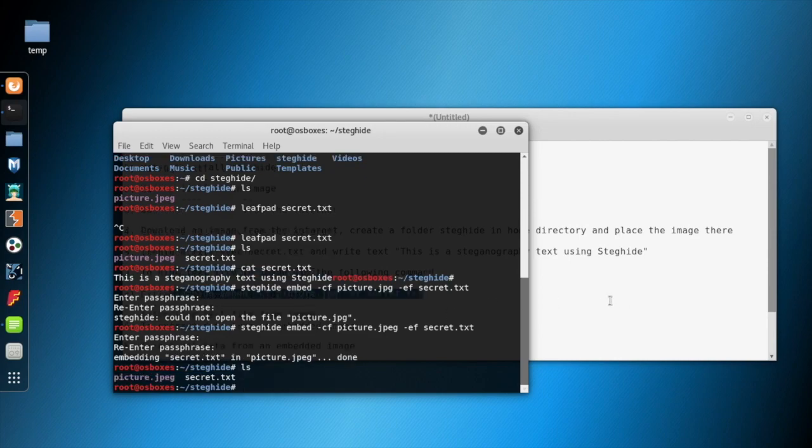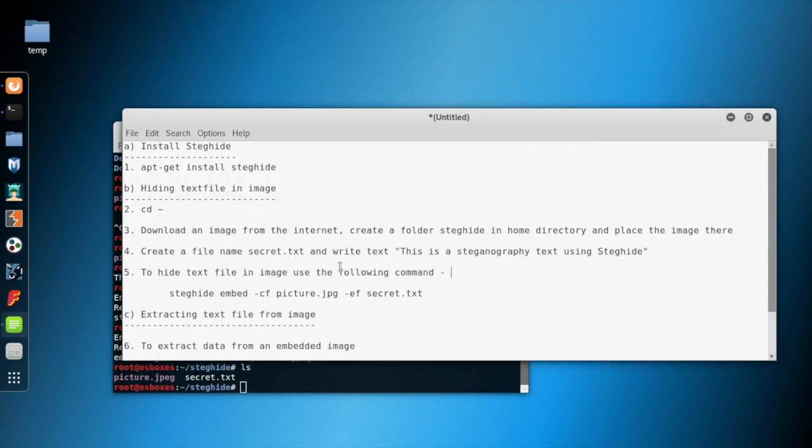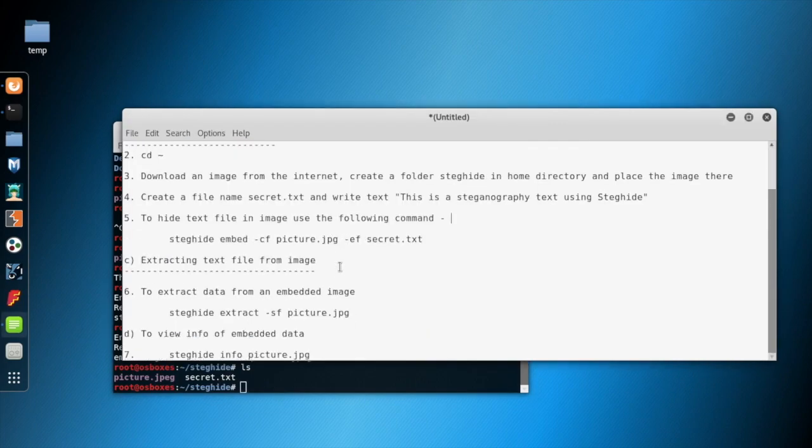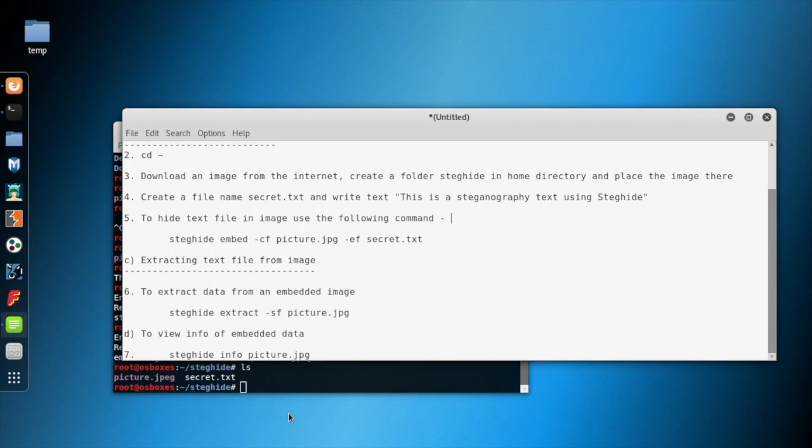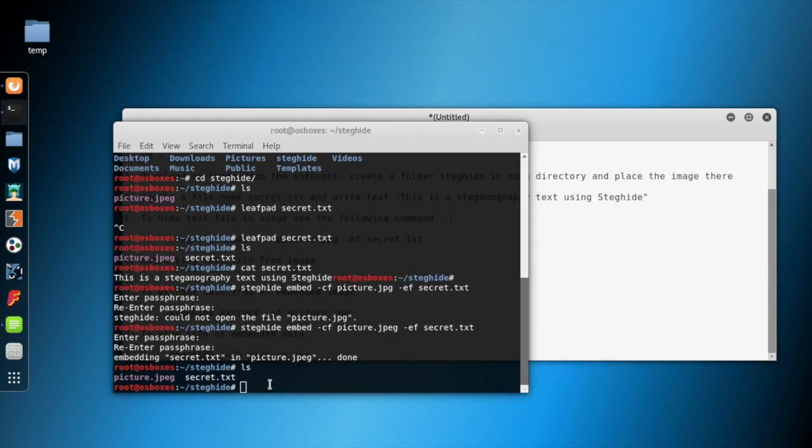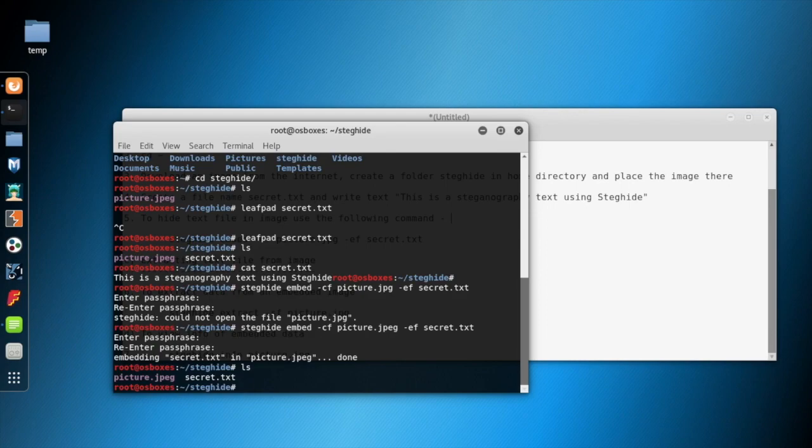Now we will transfer this embedded picture picture.jpeg to the destination or receiver. The receiver will decode or extract the text from this picture if he knows the passphrase. For experimental purposes, we will do the whole thing on this same local machine.